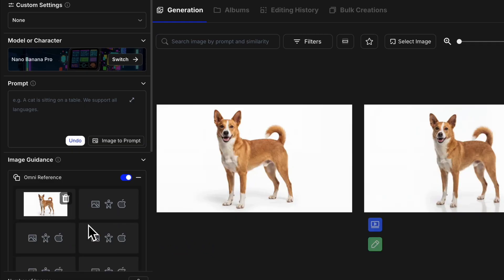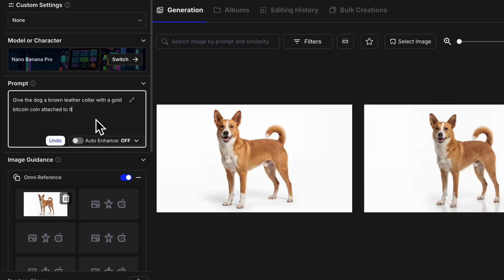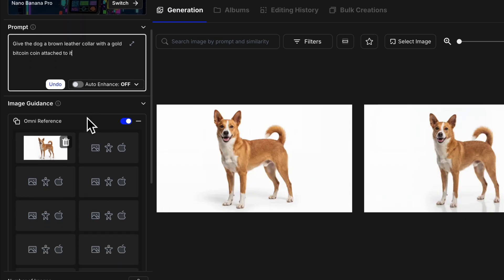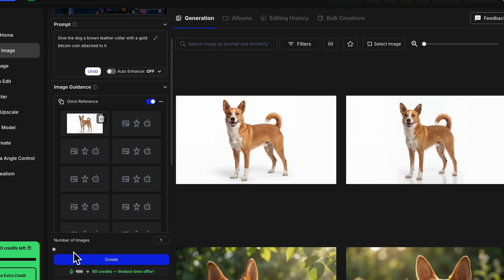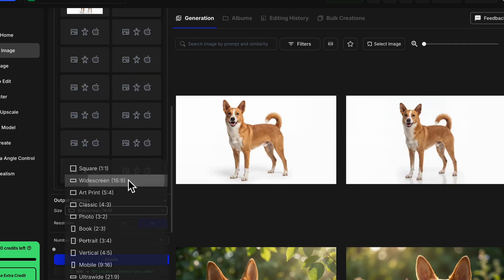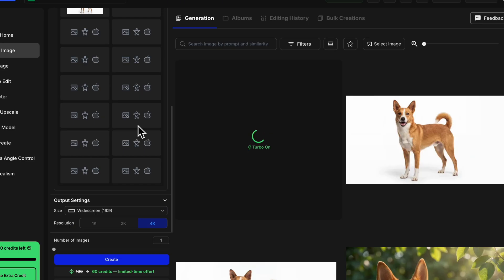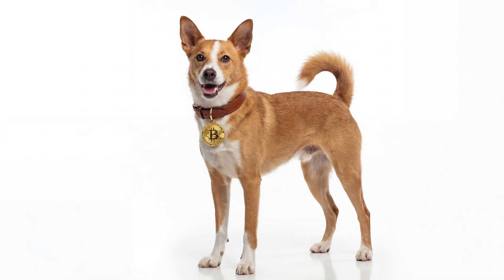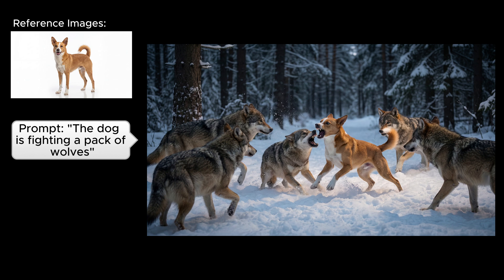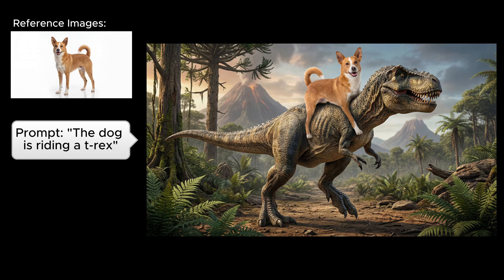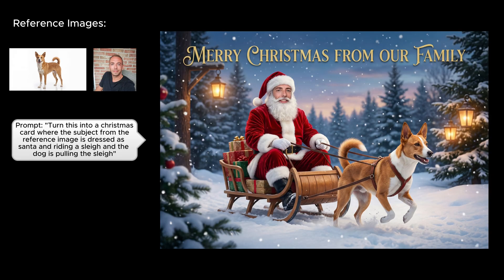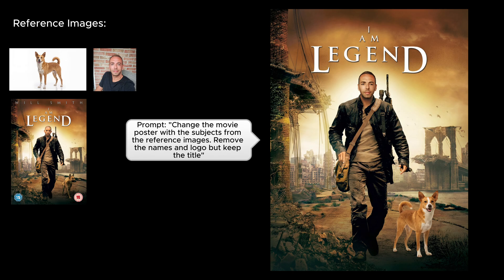I decided to take it one step further. I used our reference image and prompted the AI to give my dog a brown leather collar with a gold Bitcoin coin attached to it, since it will be very suitable for the music video we'll be creating. I chose 16x9 format, 4K resolution, and hit Create. Just to give you some inspiration — here's my dog fighting off a pack of wolves using a simple prompt and one reference image, here he is riding a T-Rex, here's the Christmas card I made this year using myself and my dog as reference images, and here's a movie poster starring myself and my dog in I Am Legend.